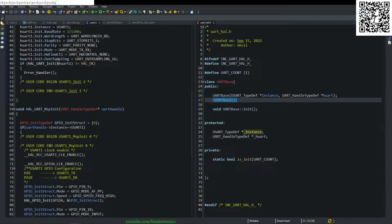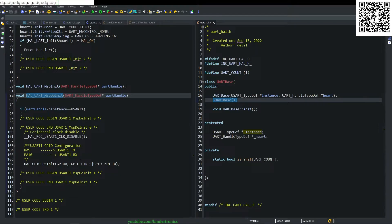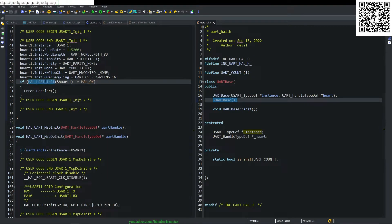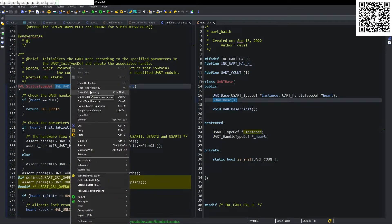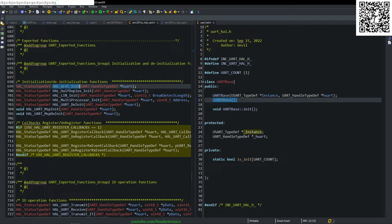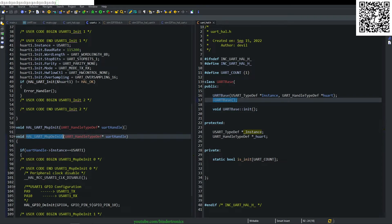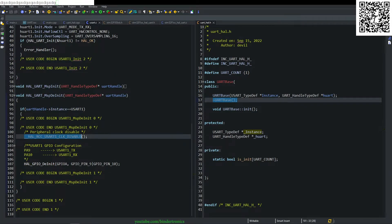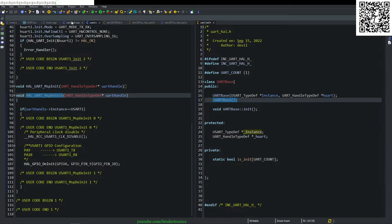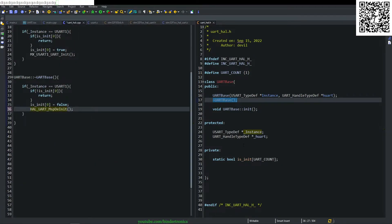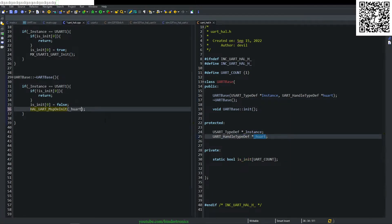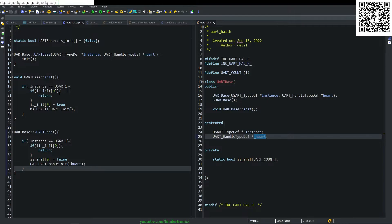Looking at the UART HAL, we see UART_MspInit initializes the UART and MspDeInit de-initializes it. Interestingly, the de-init function is declared as weak — they don't have a dedicated de-init. It overrides GPIO init and disables the clock. So to de-initialize the UART, we copy and call the de-init function, passing it the UART handle pointer. That completes our UART initialization and de-initialization.